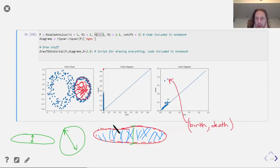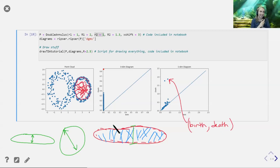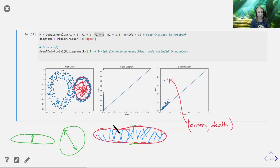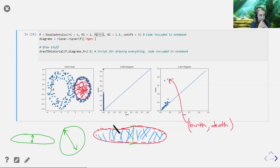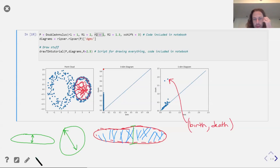There's a question about whether we should use the Vietoris-Rips complex versus Čech complexes. Everything we're doing is very tightly tied to your choice of filtration and your choice of metrics. The nice part is that for Vietoris-Rips complexes versus Čech complexes, you get nested information — the Čech complex of R is contained in the Rips complex of R, which is contained in the Čech complex of something like sqrt(2) times R. This means persistence diagrams from these two different filtration types are so similar, it's fine for most data.